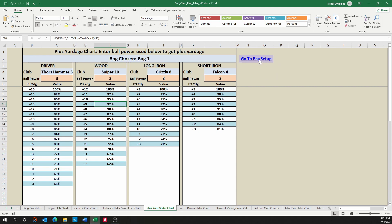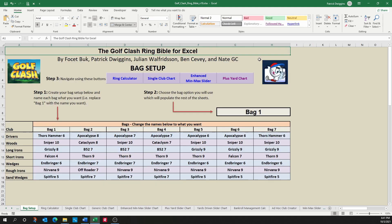There has to be a better way to do this, right? Well, let me introduce you to the golf clash ring bible. I've combined the best features of the slider and plus yardage tools and added the power of notebook or caddy to it as well.